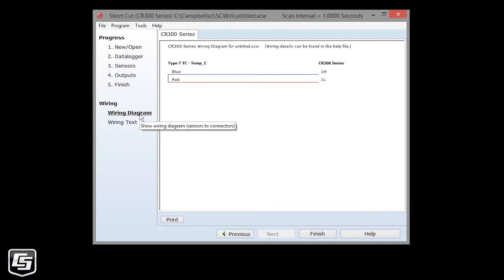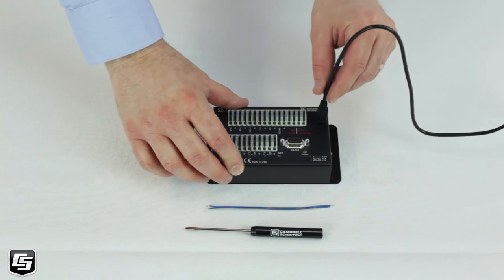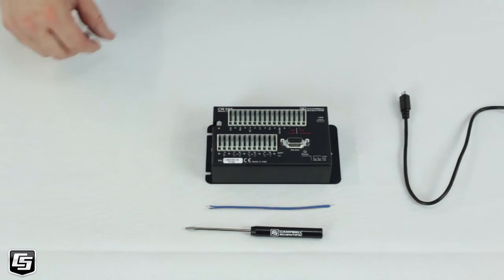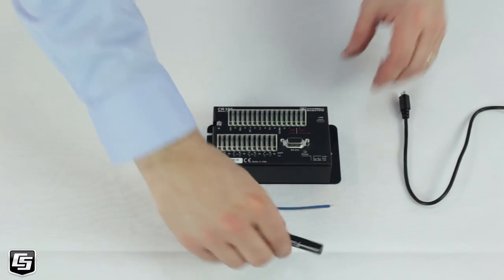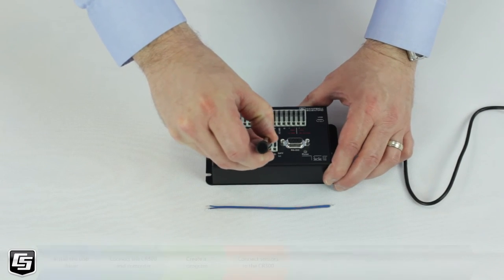The wiring diagram and text provided show where the sensor leads must be connected to the data logger's wiring panel to take good measurements. Incorrect wiring, or not following the diagram provided, is a common new user error. It's good practice to remove power from your data logger before making changes to your wiring. I'll disconnect the USB cable.